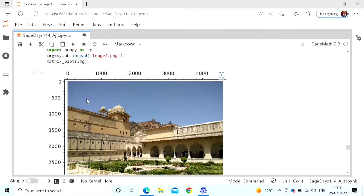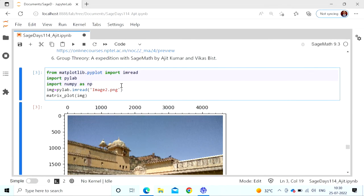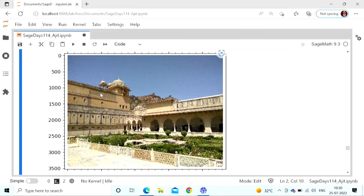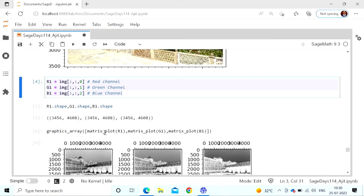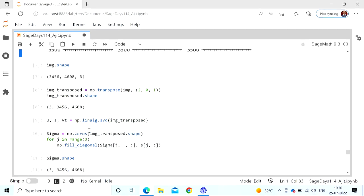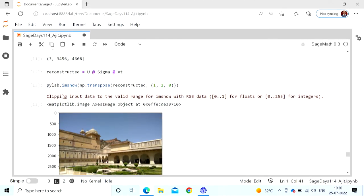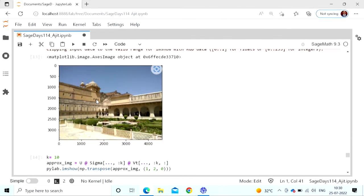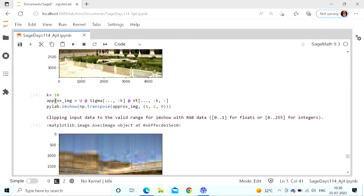You can also combine Python and SageMath quite easily. For example, using Python libraries like Matplotlib, PyLab, and NumPy, you can import an image, segregate its red, blue, and green channels, and use SageMath's matrix_plot to plot each channel. Then you can find the singular value decomposition of this matrix and take the first few components to demonstrate image compression using SVD. This example combines Python code with SageMath.